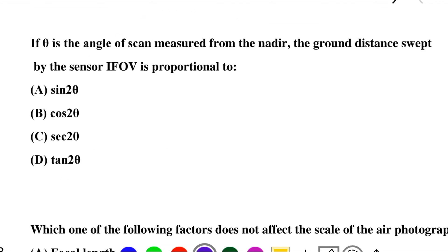Next question: if theta is the angle of scan measured from the nadir, the ground distance swept by the sensor IFOV is proportional to — option A: sin² theta, option B: cos² theta, option C: sec² theta, option D: tan² theta. So the correct answer is option C: sec² theta.